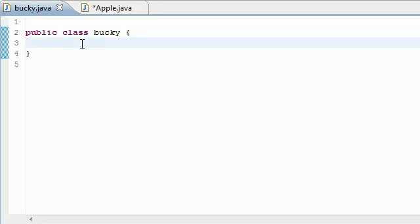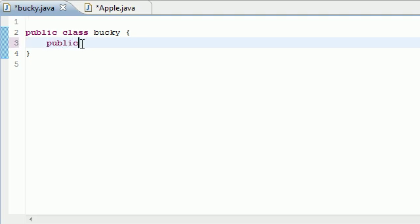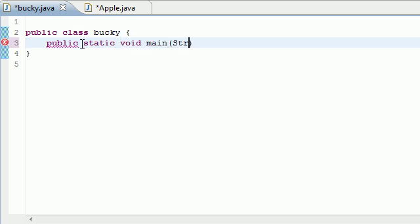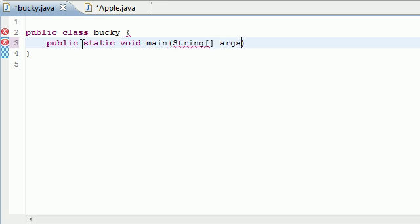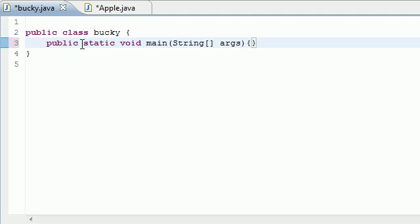Actually we need a main method in this, so let's go ahead and I probably should have done that before, but I can do it now. Public, static, void, main, string args, and let's go ahead and put main method right there.